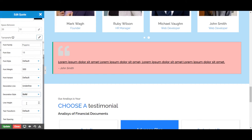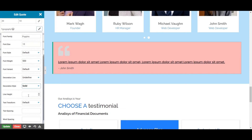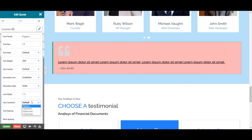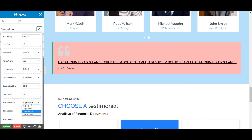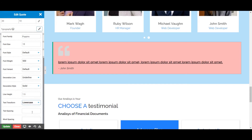Next is the Line Height, from where you can specify the height of the line for your Quotes. Next is the Text Transform, from where you can choose the text transformation to capitalize, uppercase, and lowercase. Let's choose Capitalize for now.